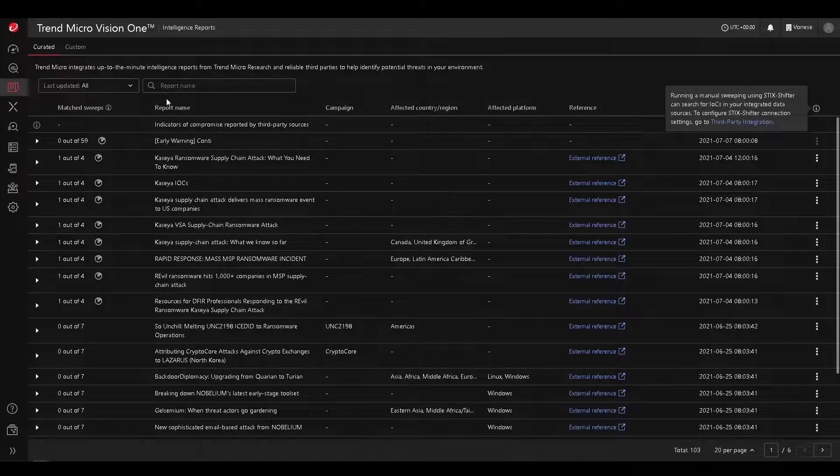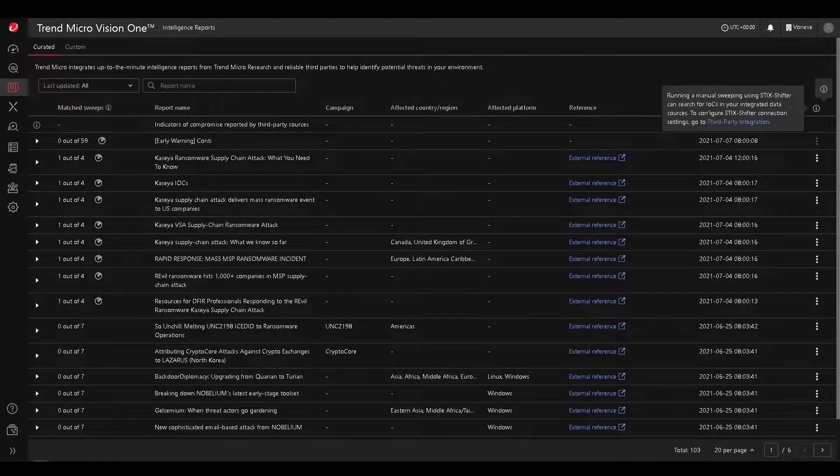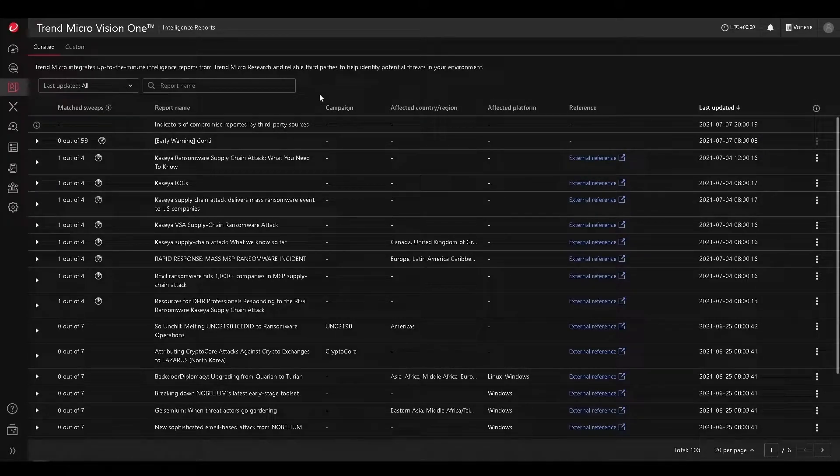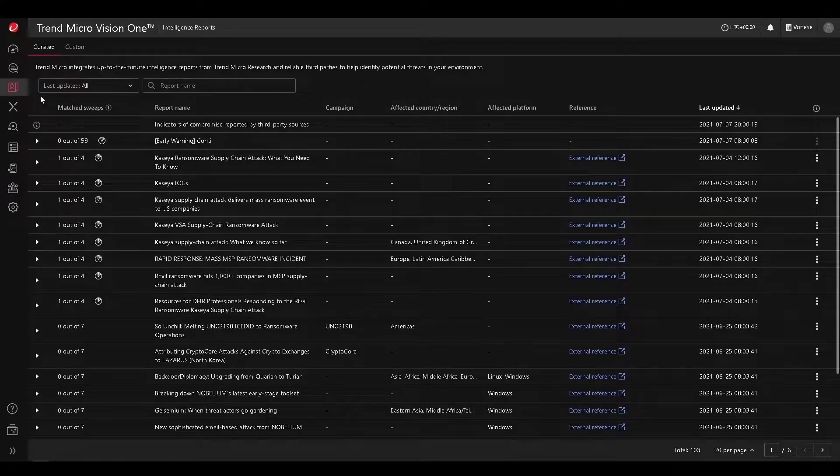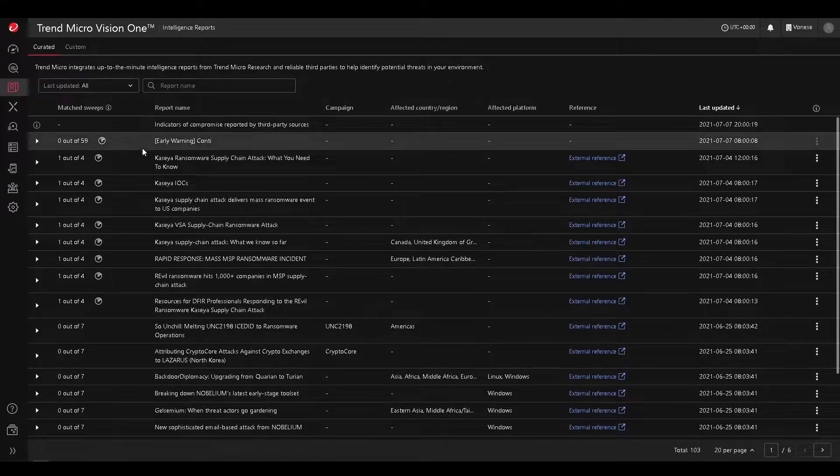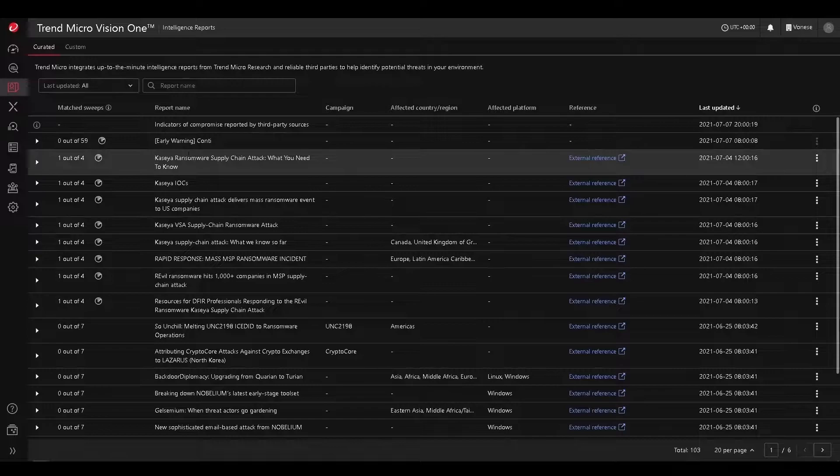Essentially, intelligence reports will provide automatic sweeping for your environment, depending on the latest IOCs, indicators of compromise found from latest attacks and threats.